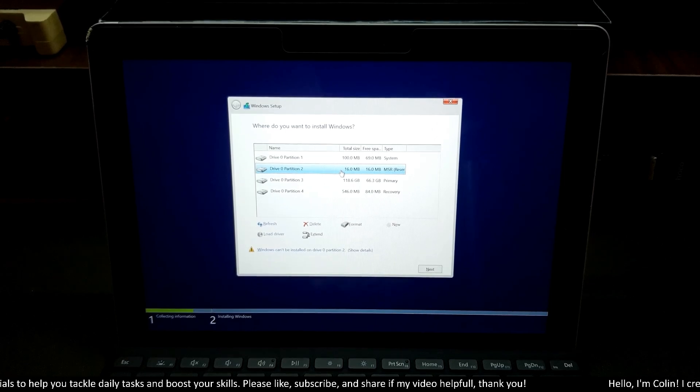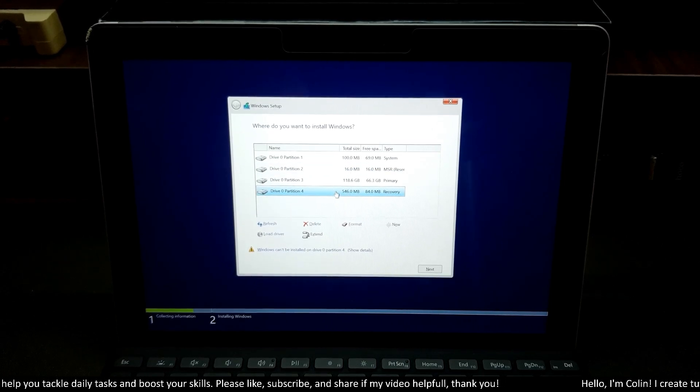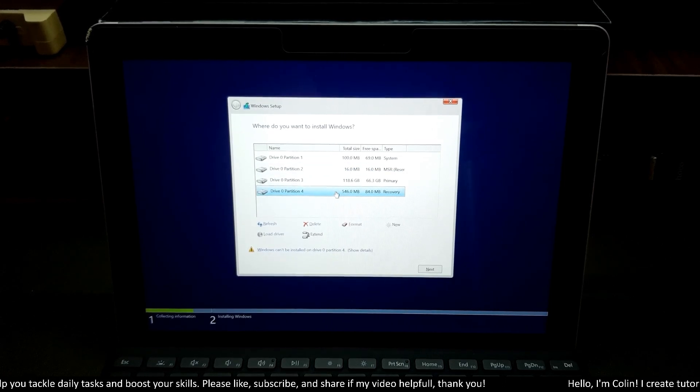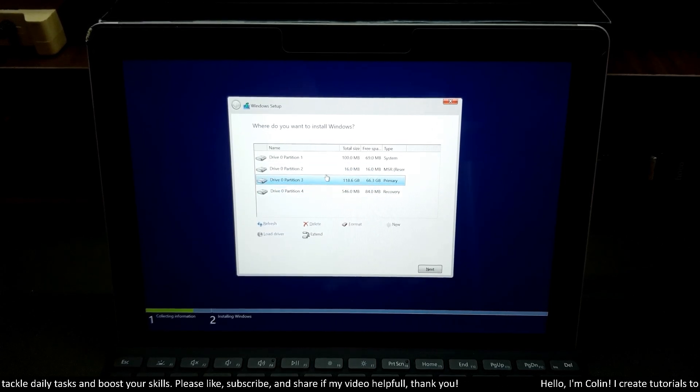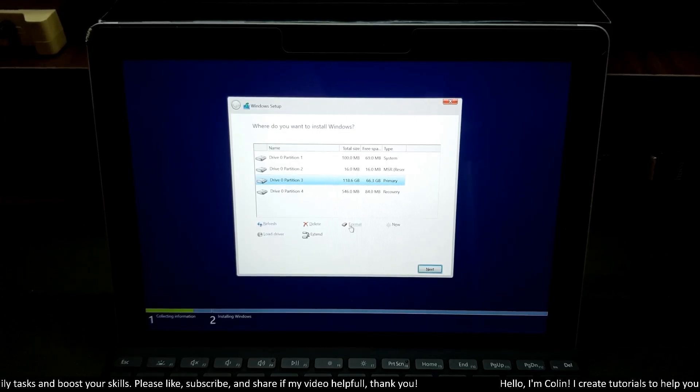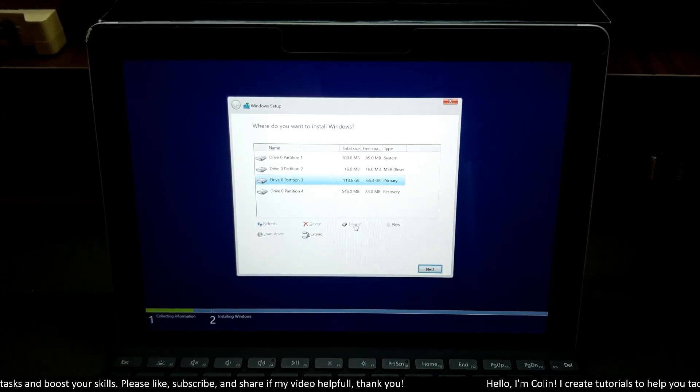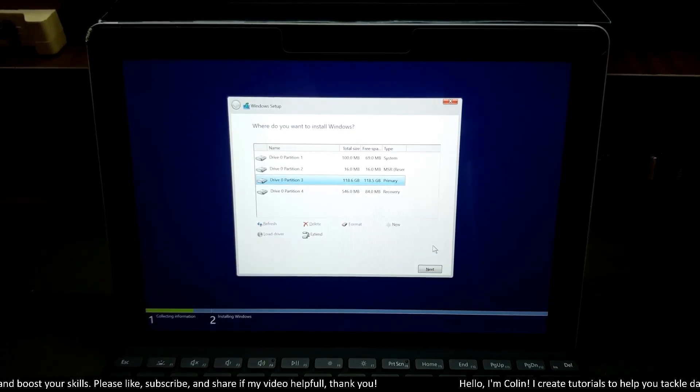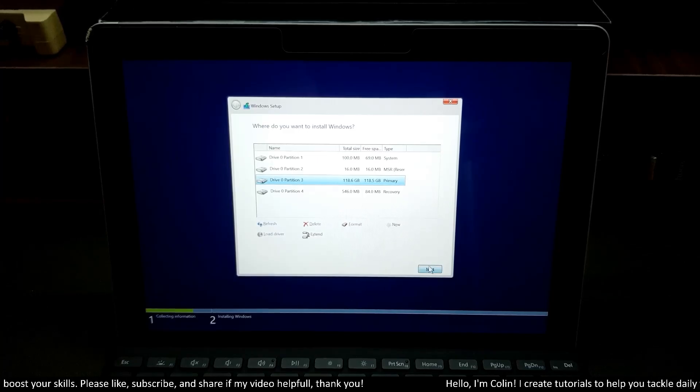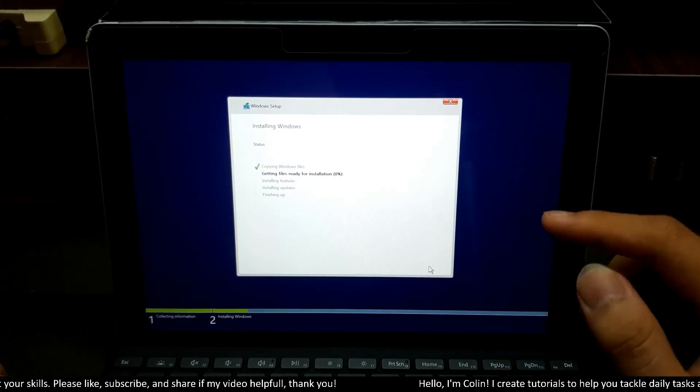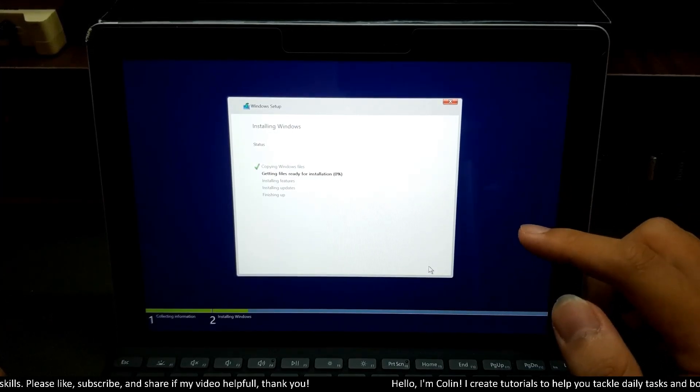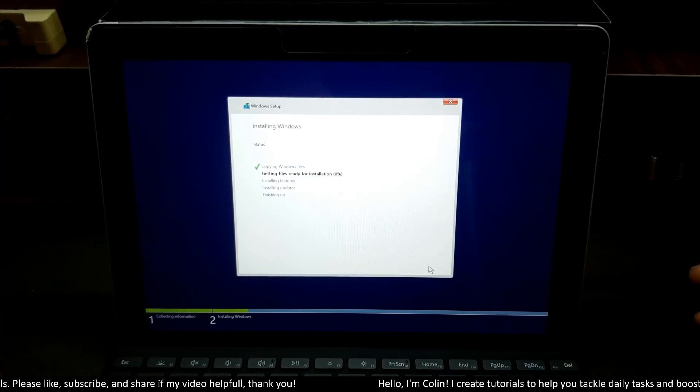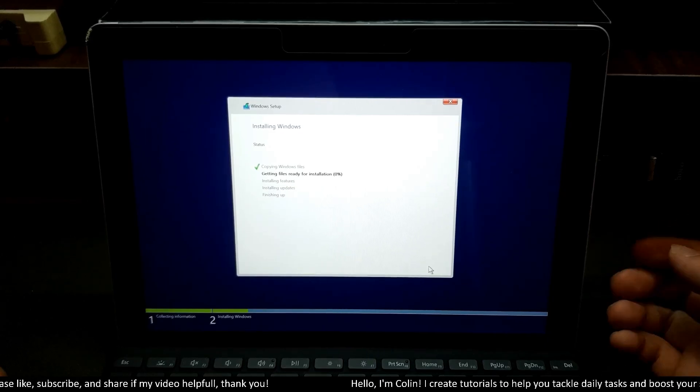And we install Windows on our primary partition. You need to choose format. You click OK. After that, you choose next over here. Now you can see it starts Windows installation. And you can wait for five or ten minutes. I will come back after this one is finished.